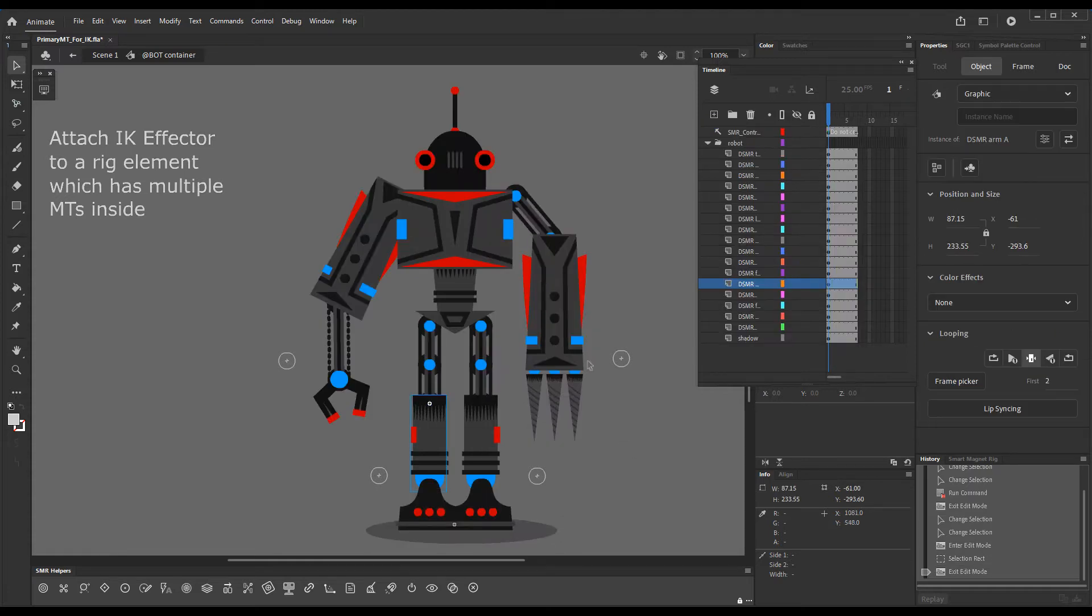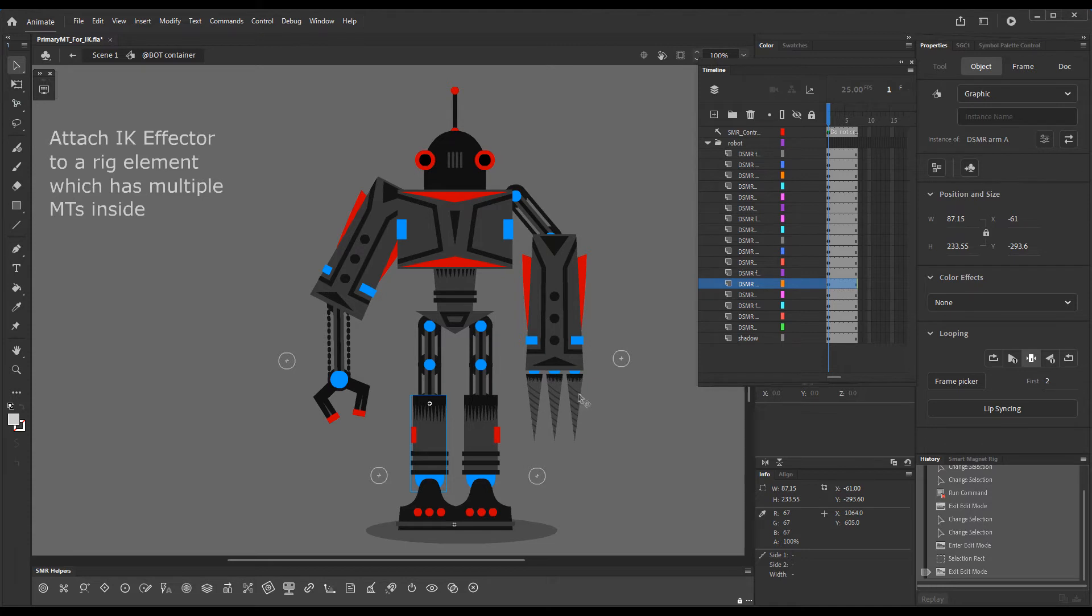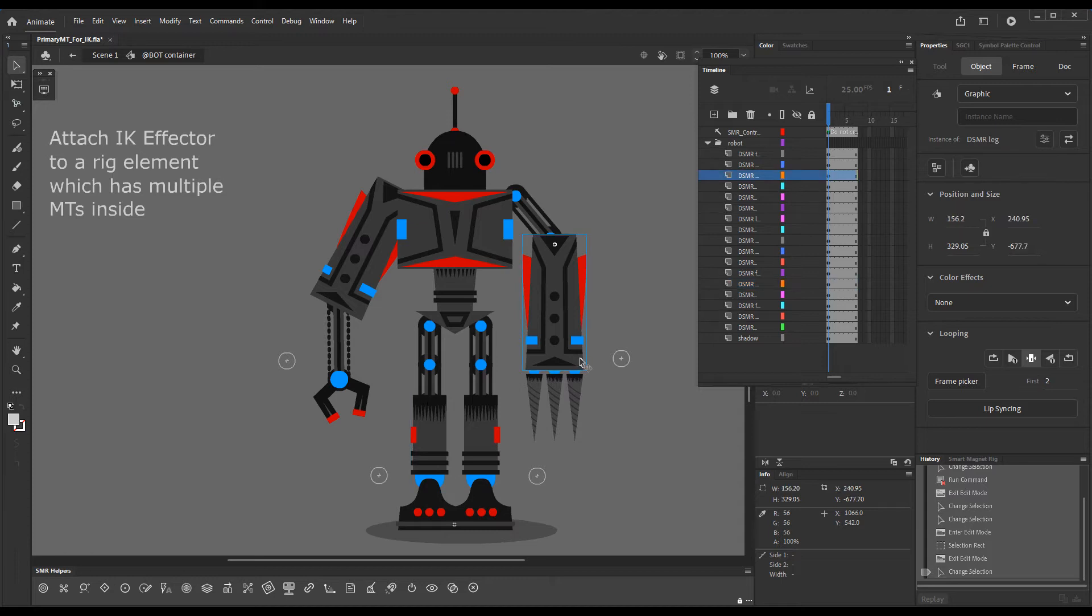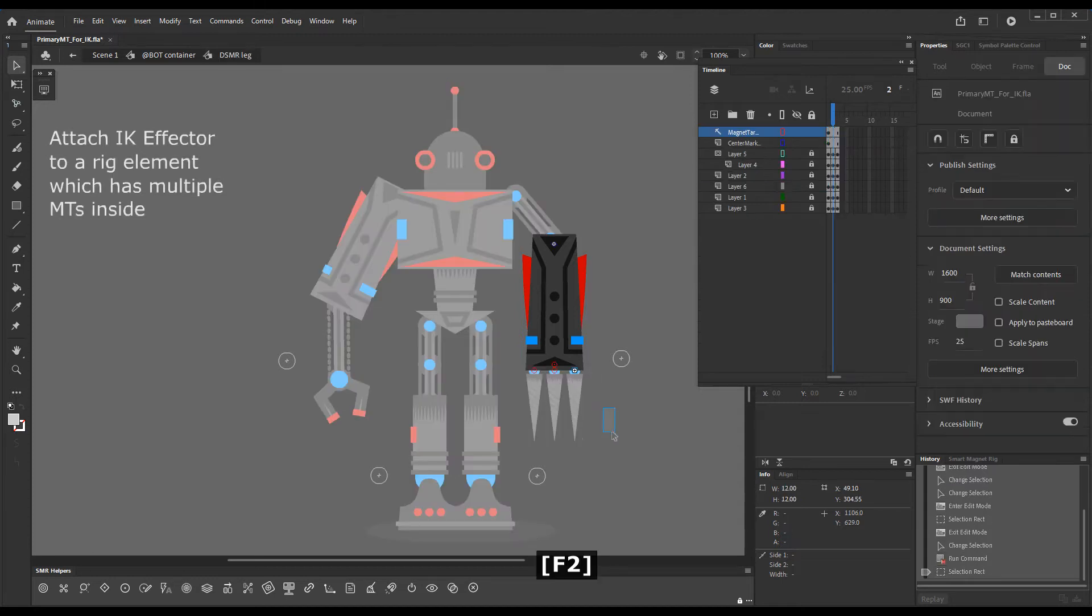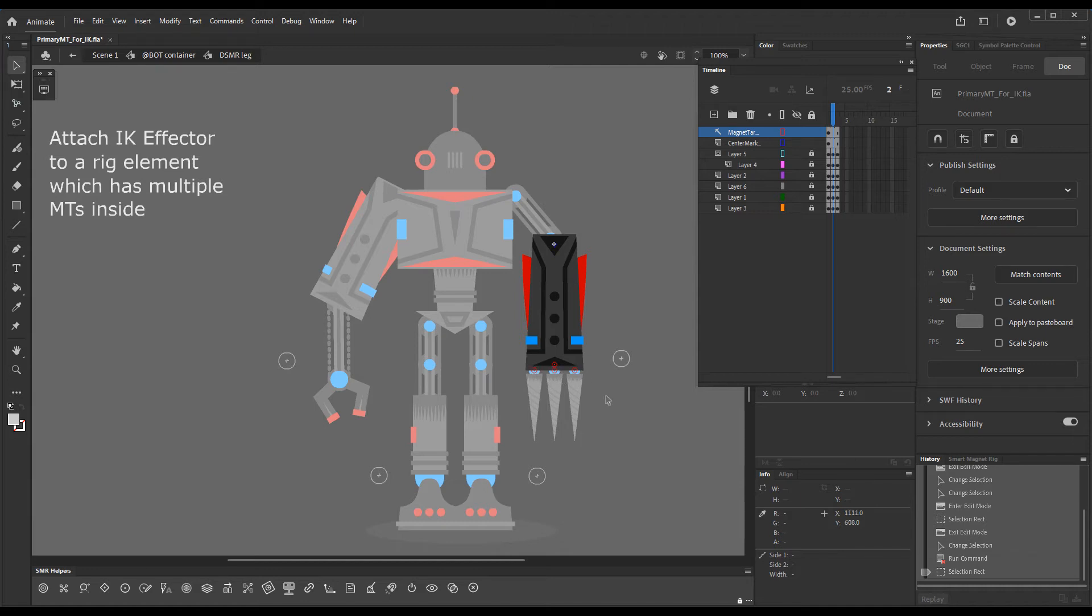But here with this arm we have something different. We have these three extra claw elements, each of them having a separate magnet target. So if we enter this symbol, you'll see there are four magnet targets all together.